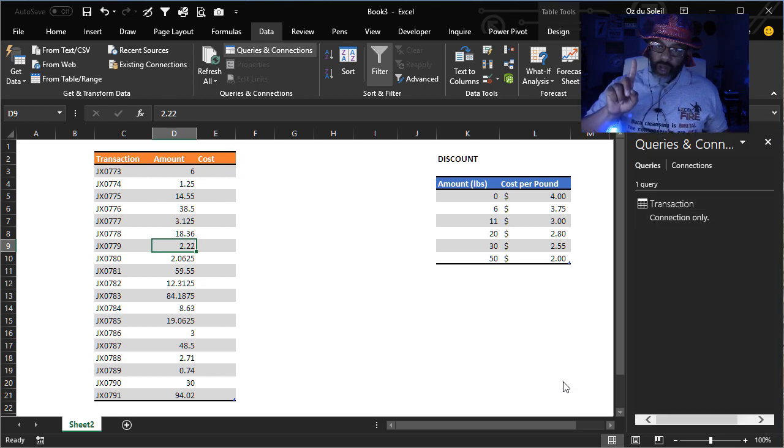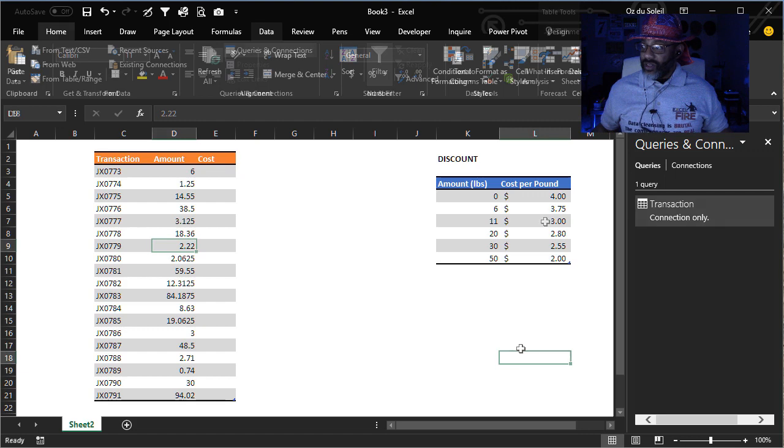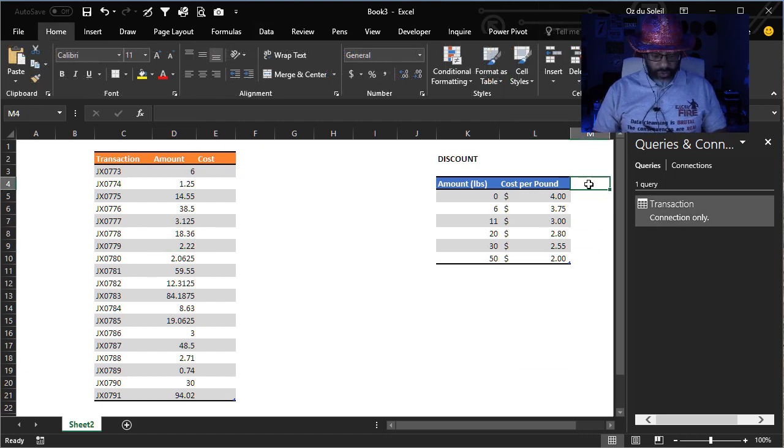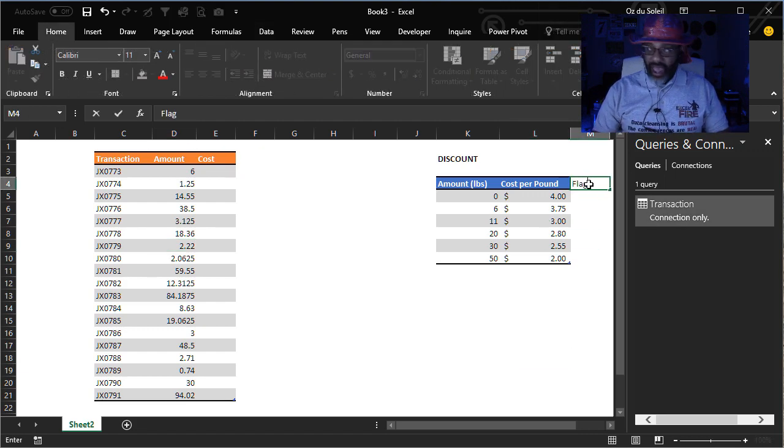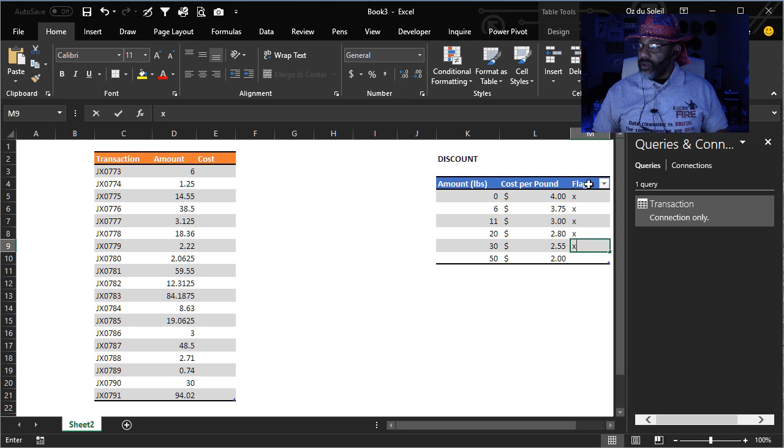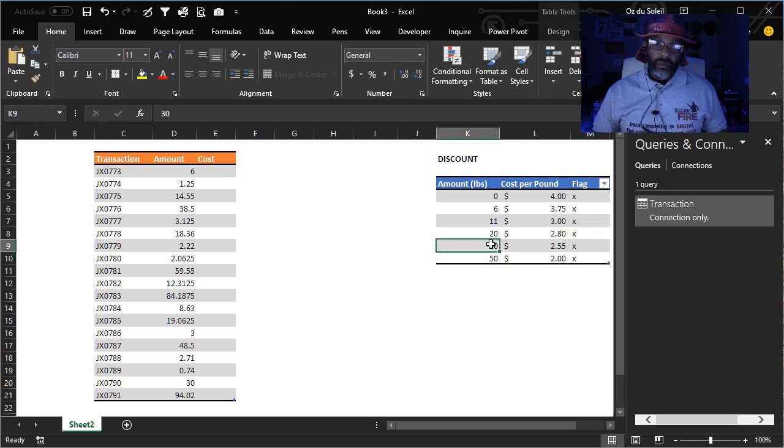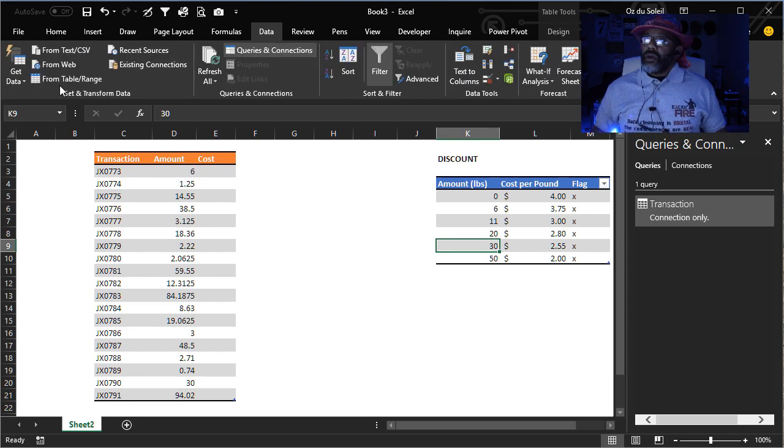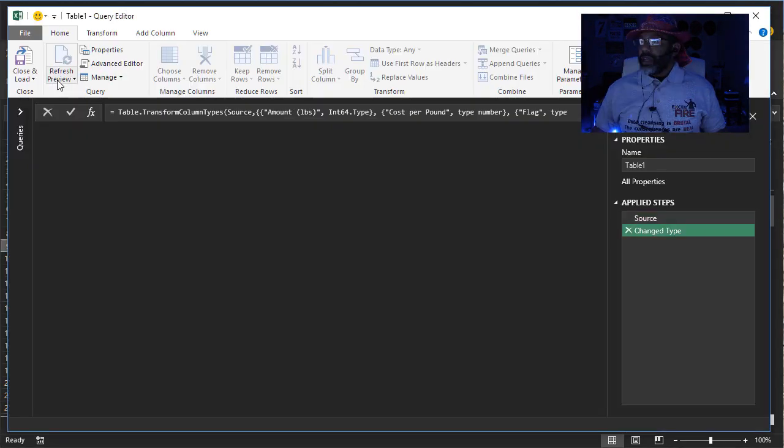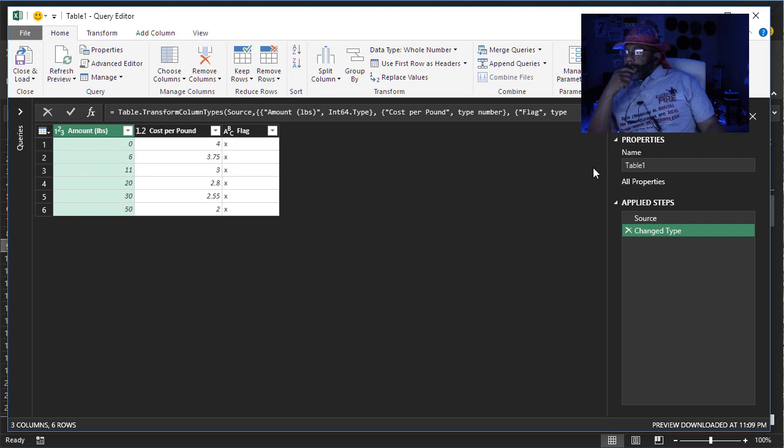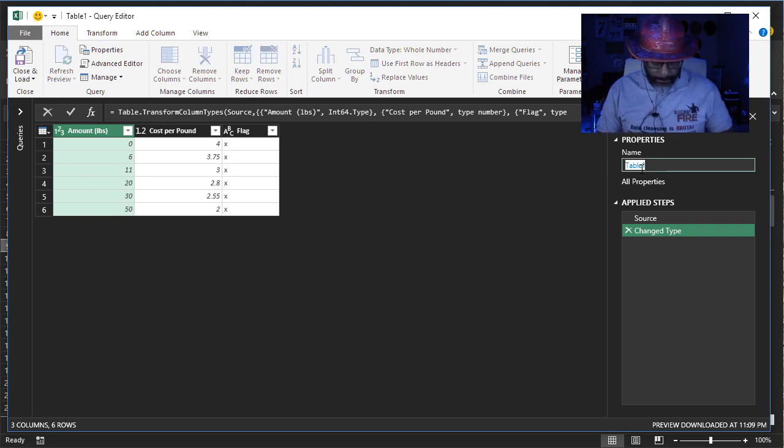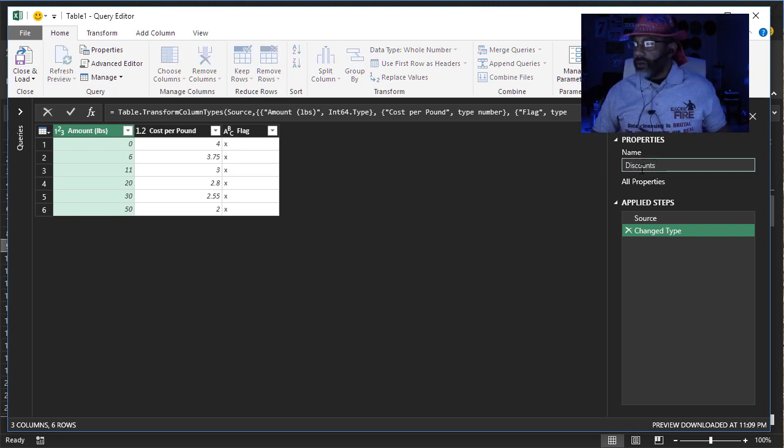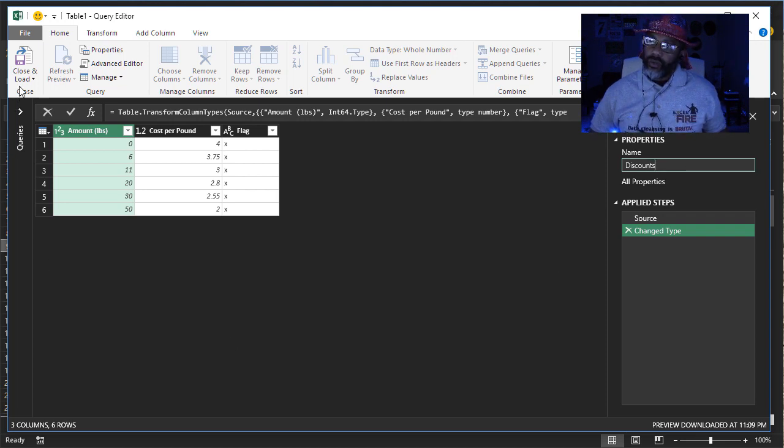Now watch what I'm gonna do with the discount matrix. I'm gonna do flag and I'm gonna put X's all in that column. Now make my query data from table slash range. Discounts. So I'm gonna close and load this as a connection only.